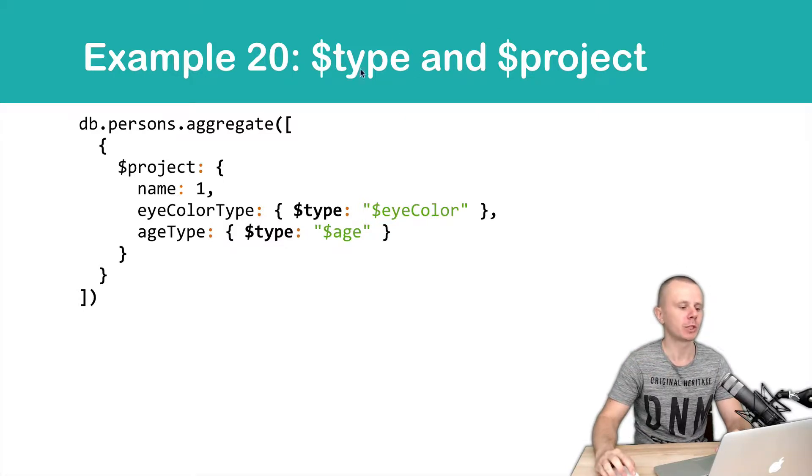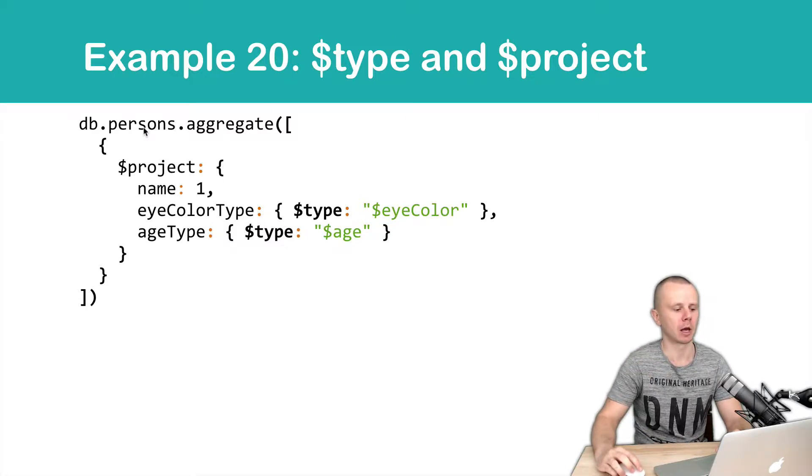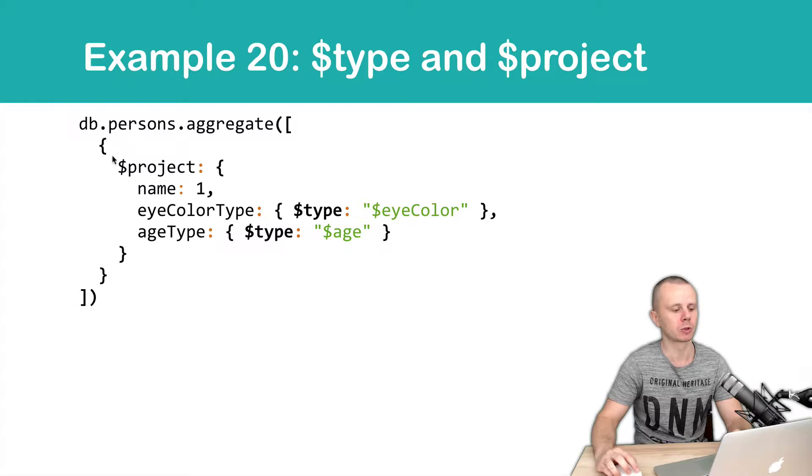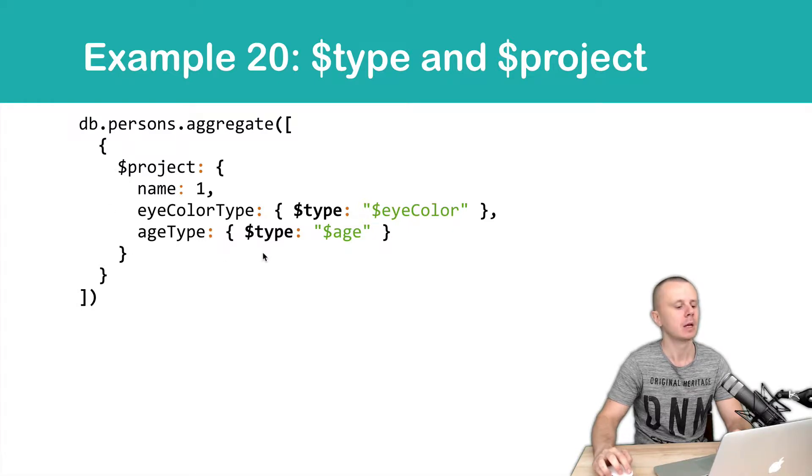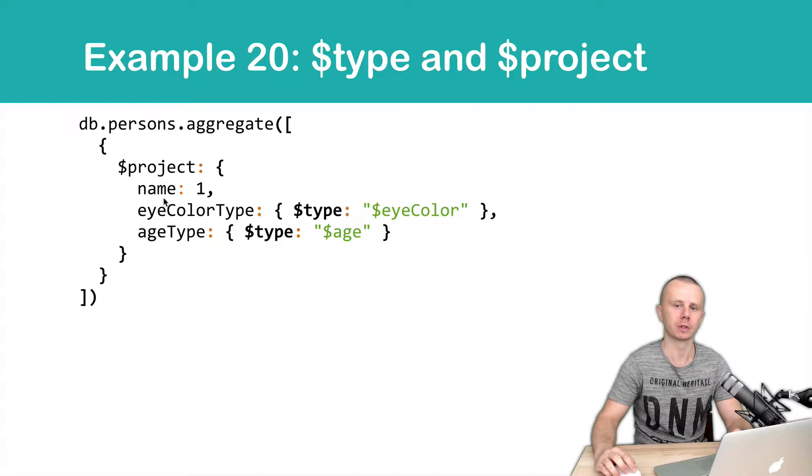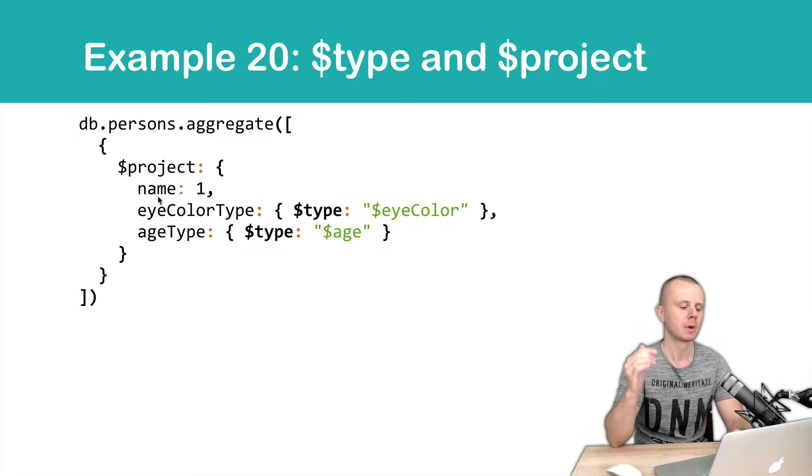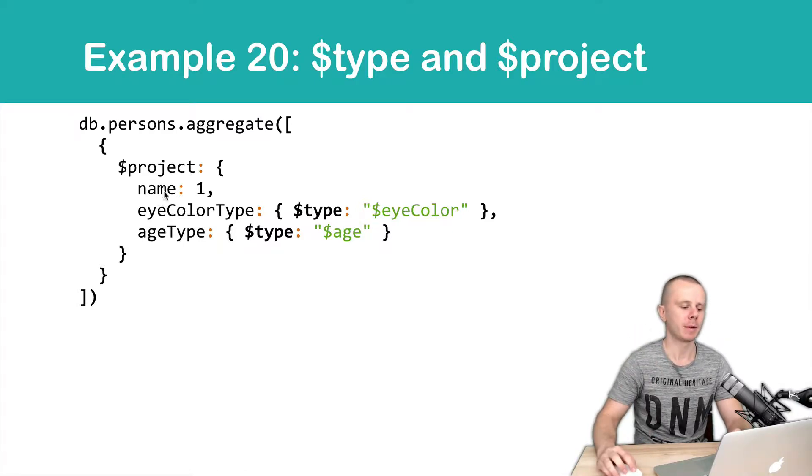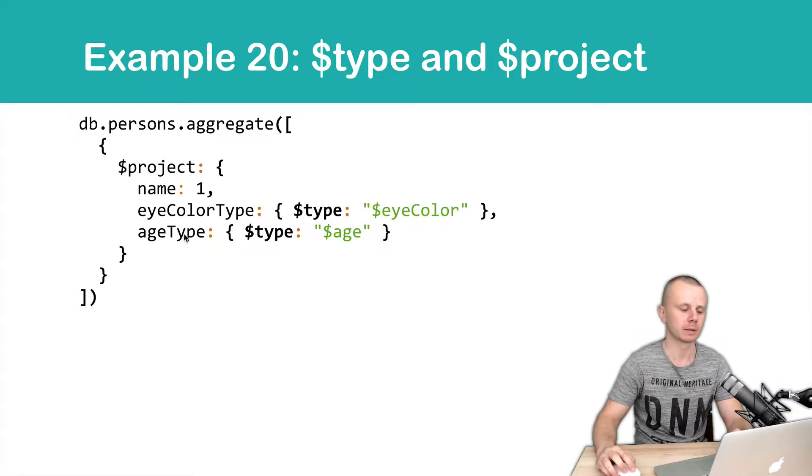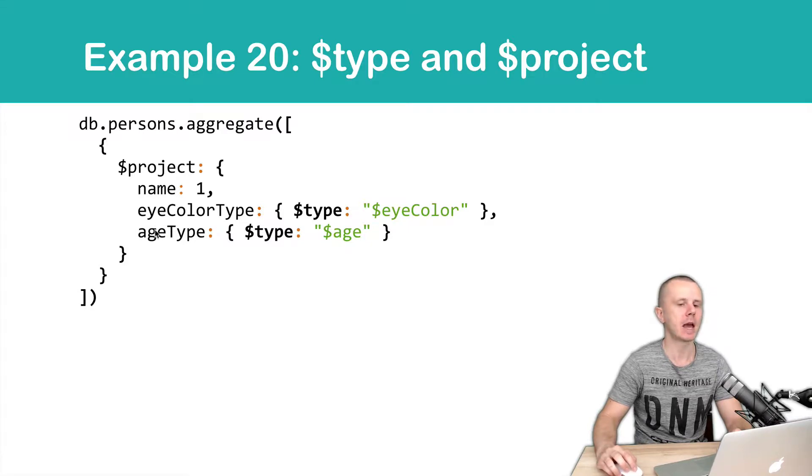In this example, we take the persons collection and pass all documents to the project stage. In this stage, we will leave just four fields: underscore ID, then name, and two new fields, iColorType and AgeType.